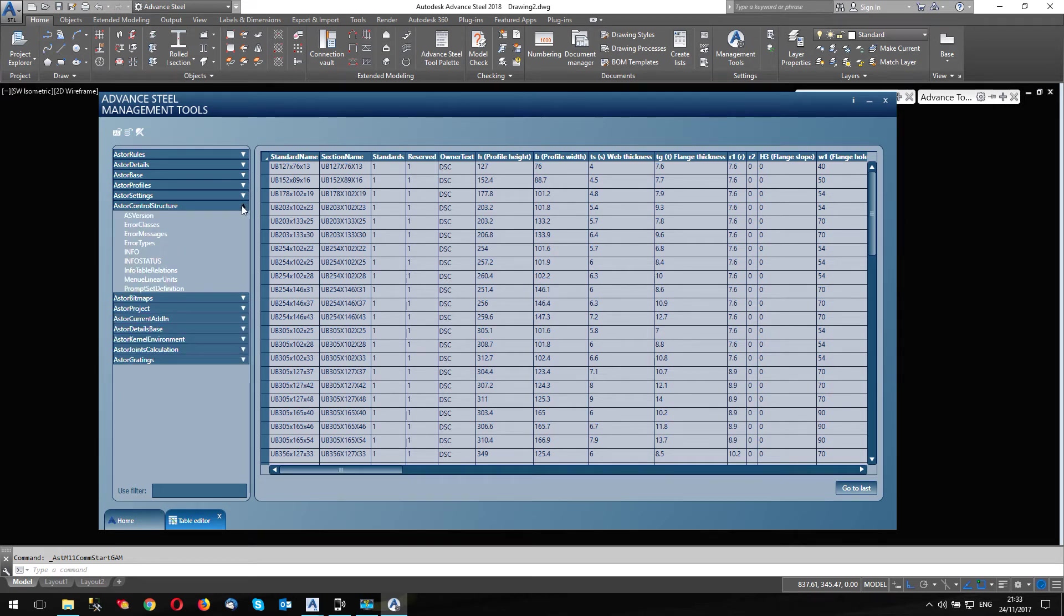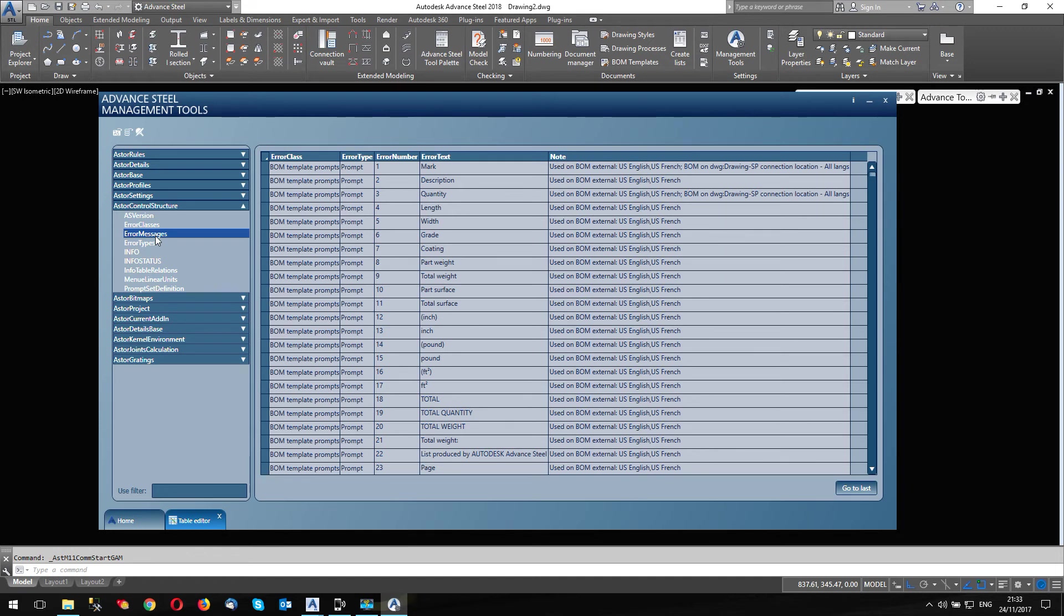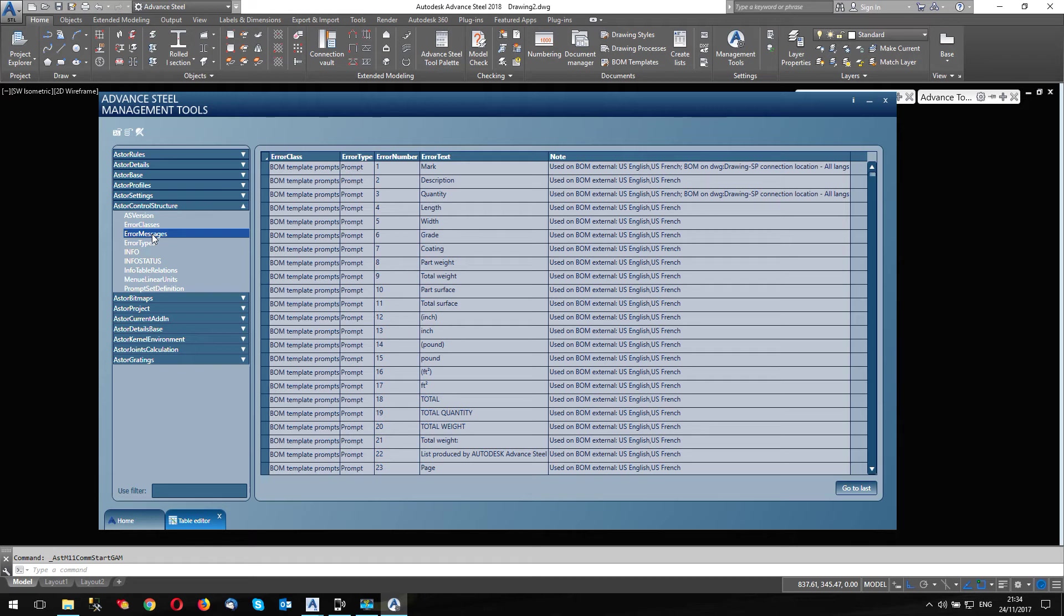And the one we're interested in now is Asta control structure. So we're going to click on this, only a few tables in here. AS version is telling you the version you're running, look the build, etc. The table we're interested in is error messages. And there was a bit of discussion on the forum not so long ago. And somebody asked why on earth are these prompts in error messages. And it seems that if the error message table is used in other areas of advanced steel, and it was not much point really in doubling up on the tables. So the fact that it's called error messages doesn't matter to us, the areas that we're looking for to change are under error messages, that's all we need to know.